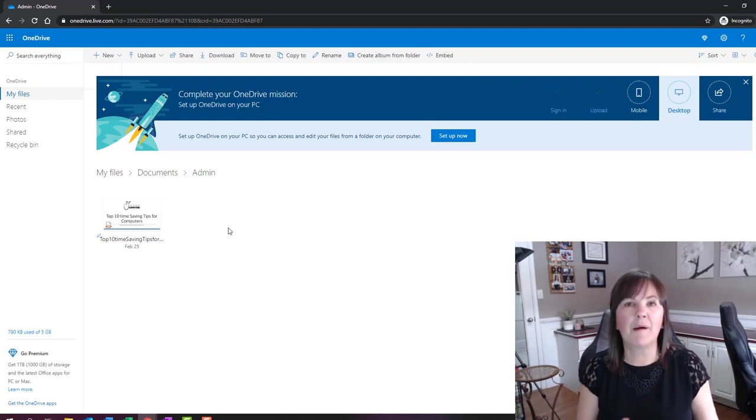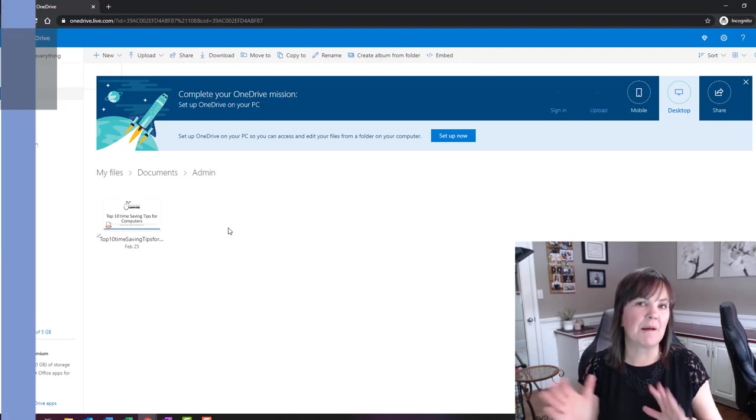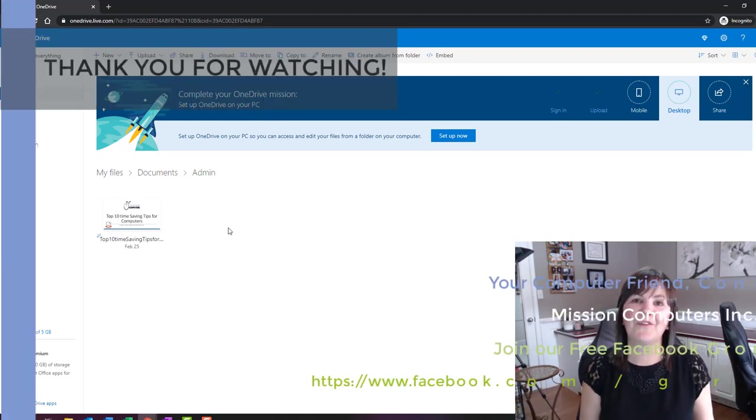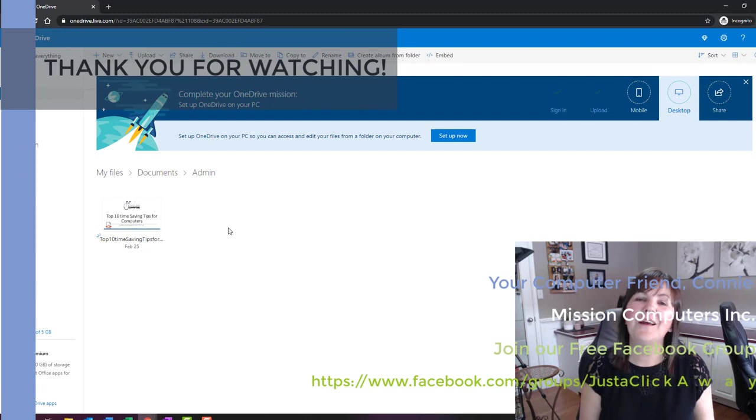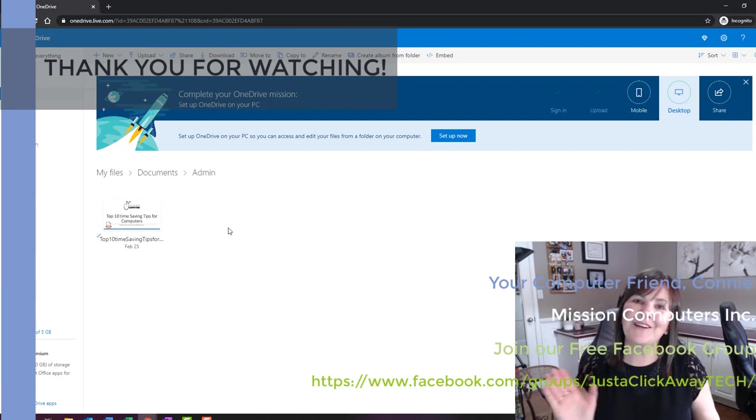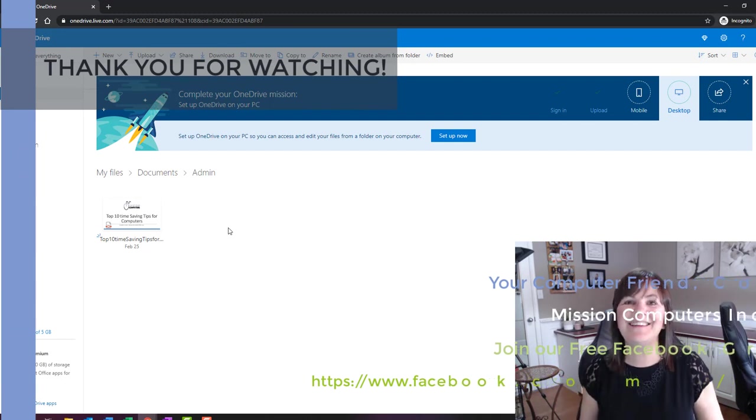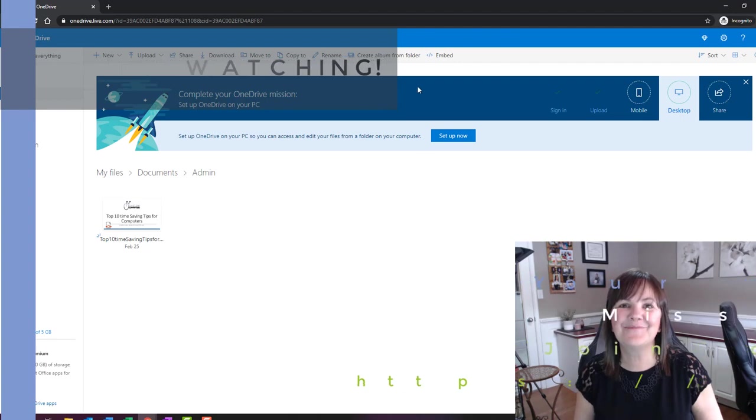It probably might be later today. It might be tomorrow. I just got to kind of see where things are at. So thanks for joining me and look forward to seeing you in the next lesson. Take care. Bye-bye.